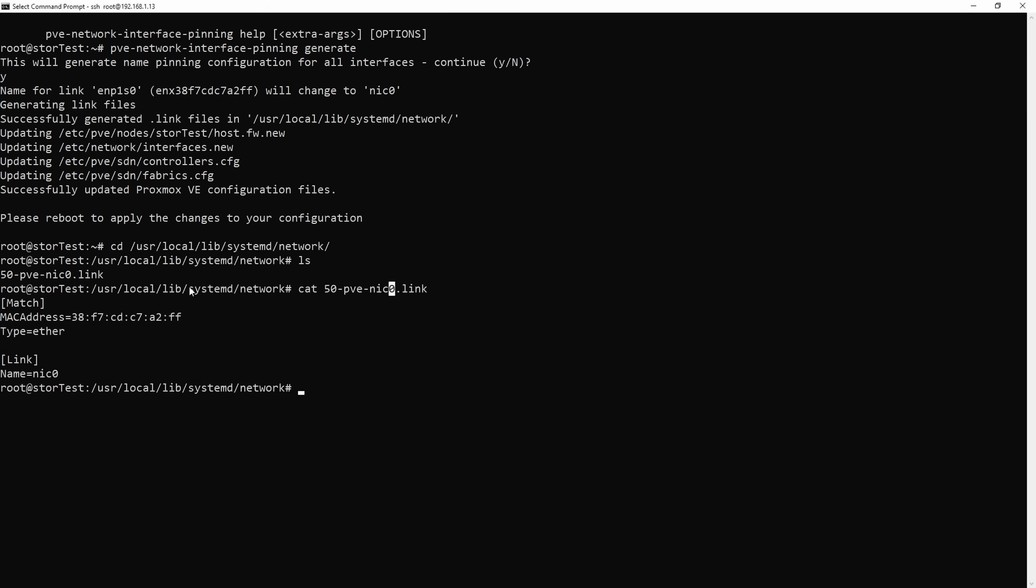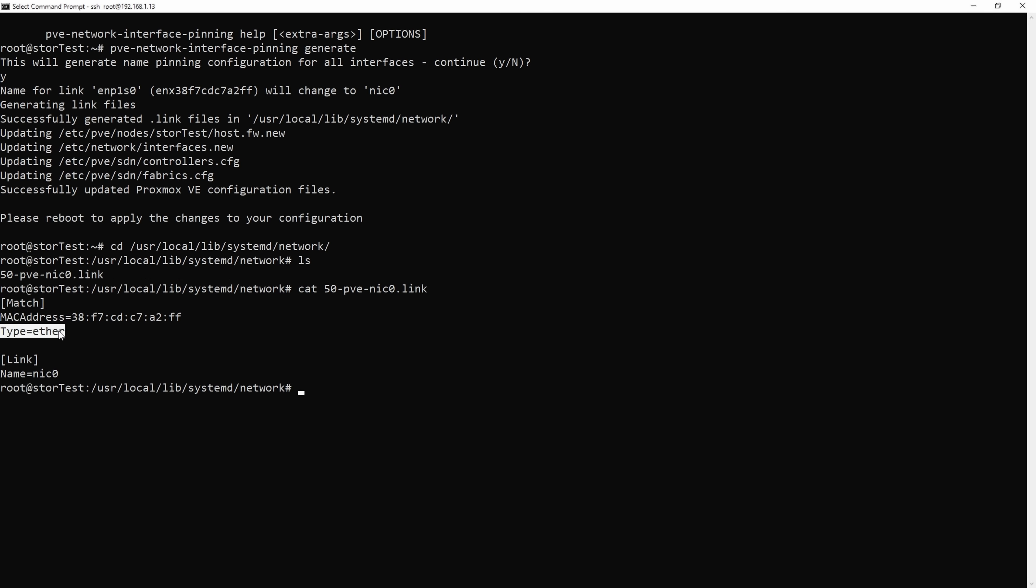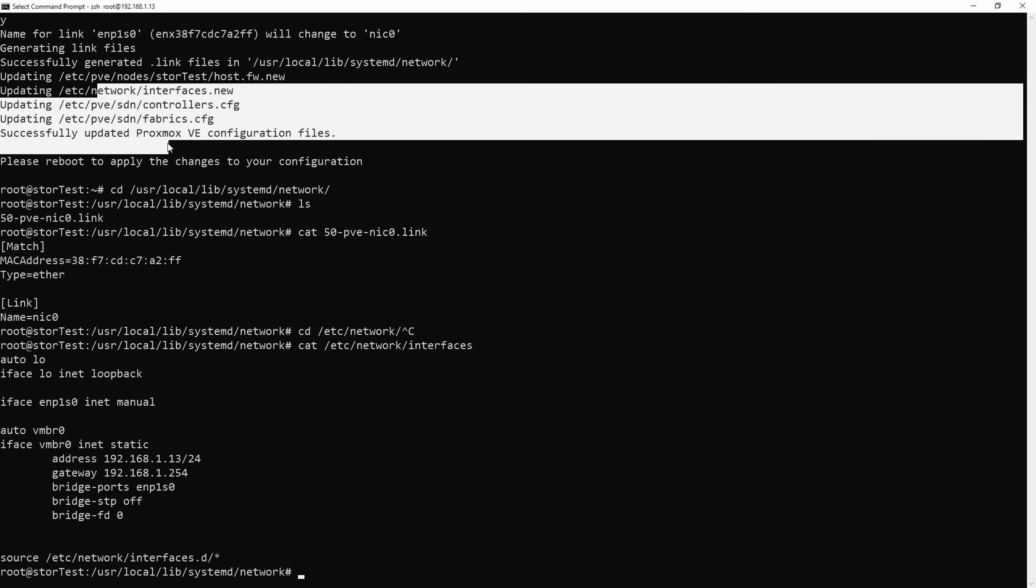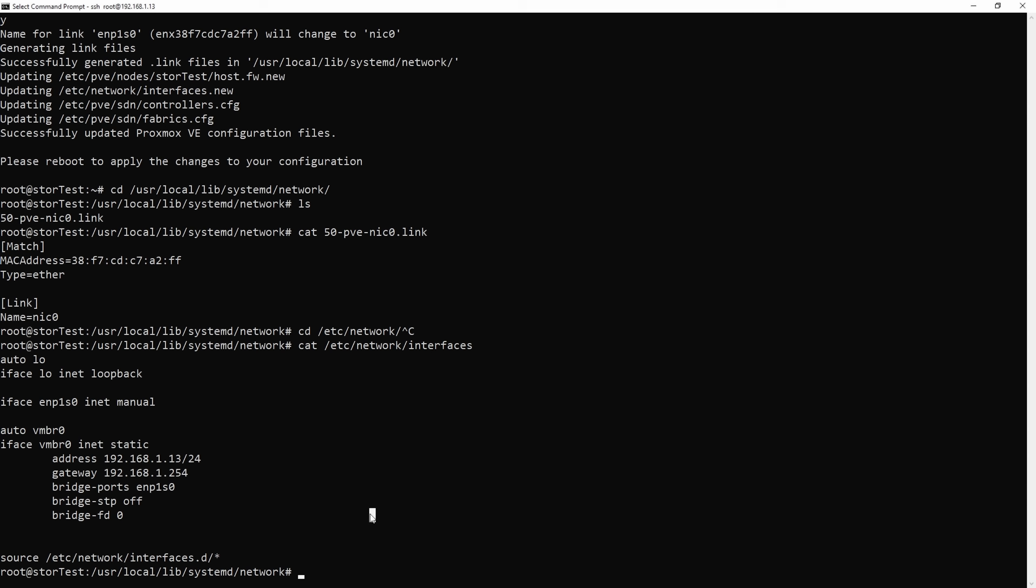If we take a closer look at where I put those link files, we can see in this user local lib systemd network, they have a match of a MAC address and it has to be an ethernet adapter. Now it will just name it NIC0 instead of its previous name. This way you can tell systemd to manually name your network cards however you like. There's a full man page on systemd if you want to see exactly how you can make custom files and do anything you want.